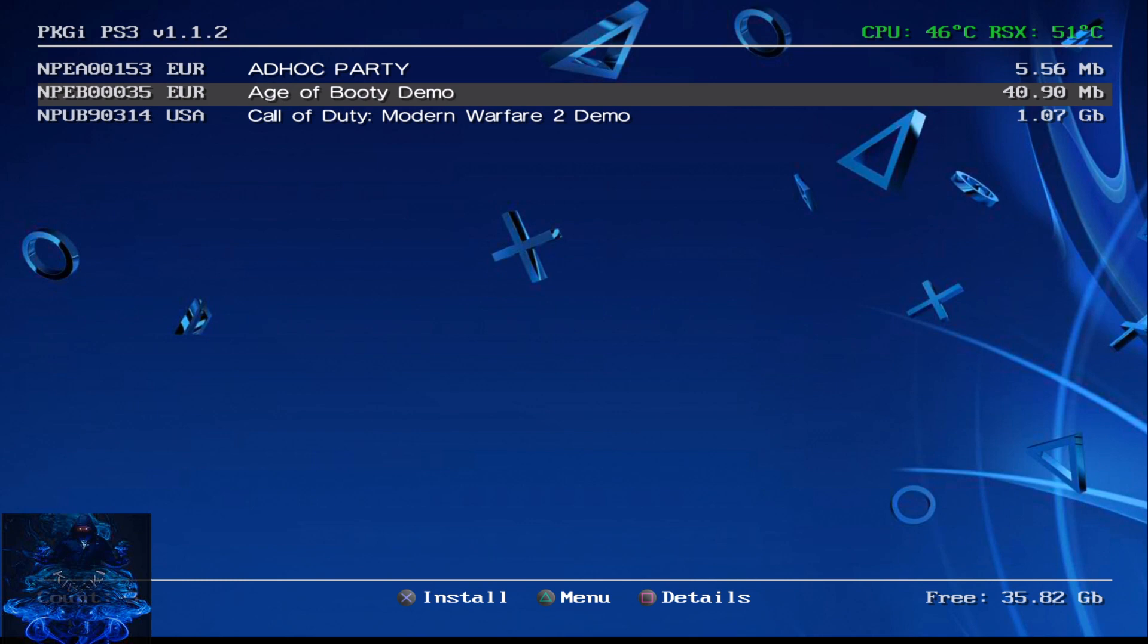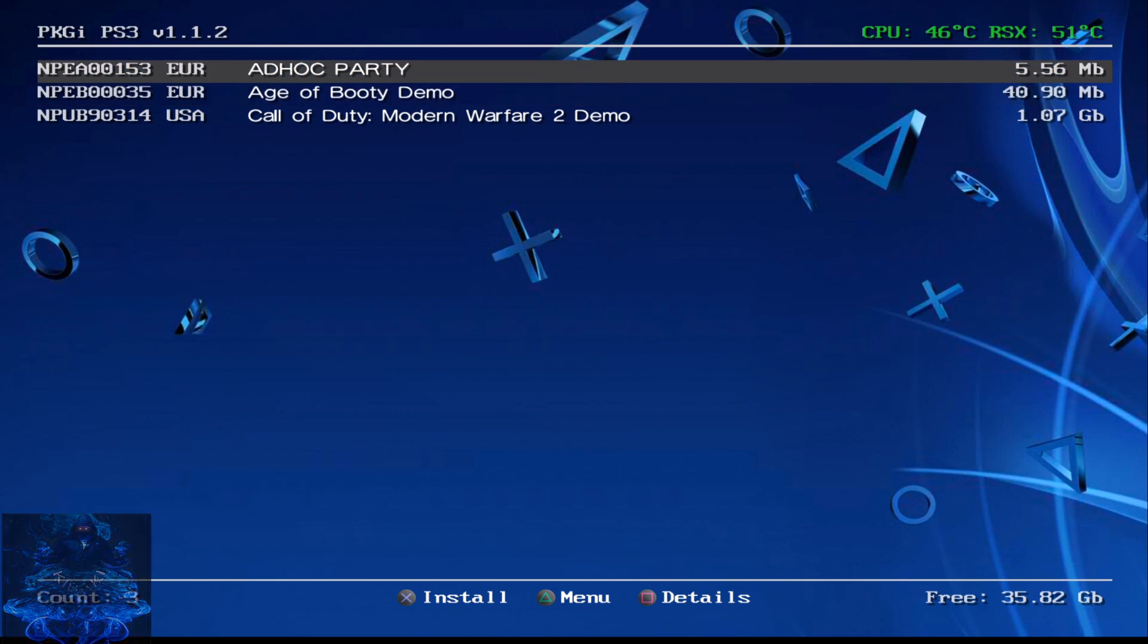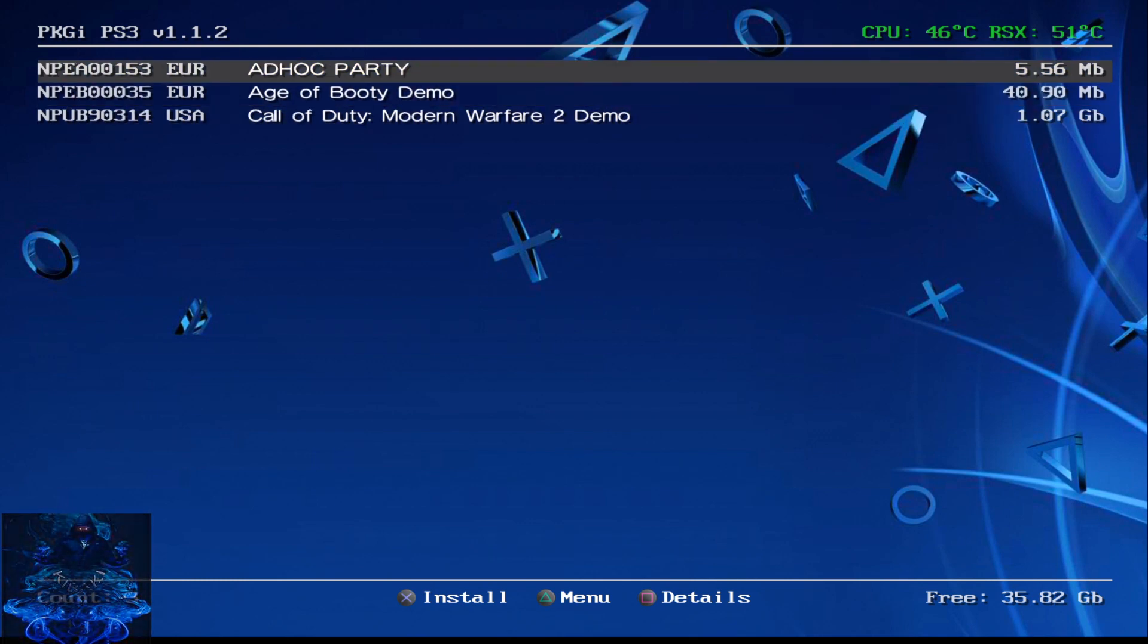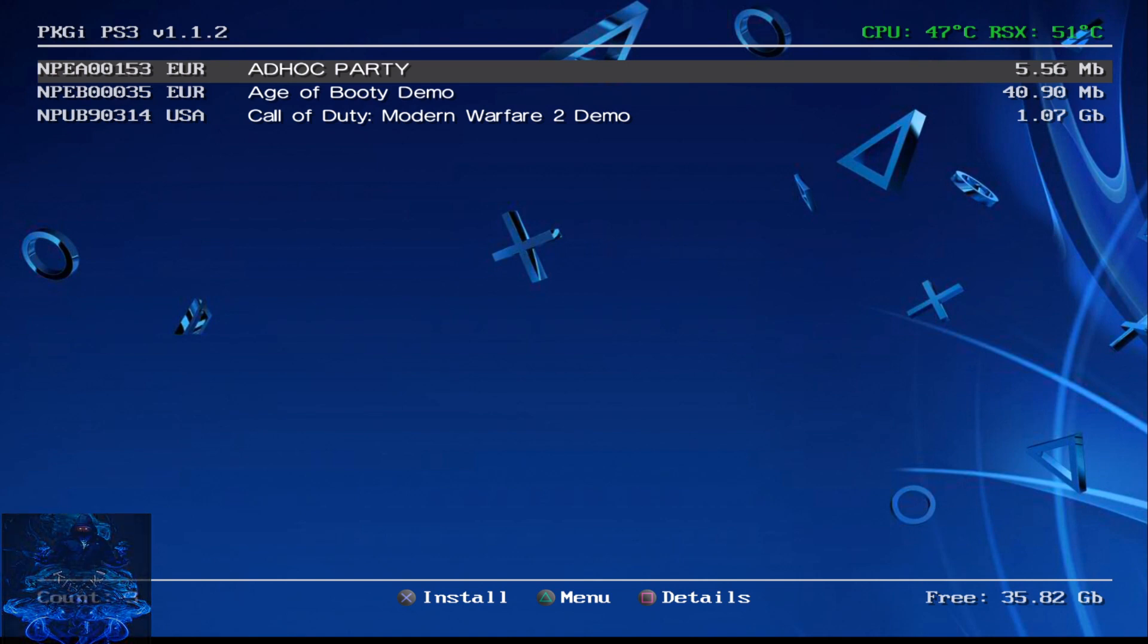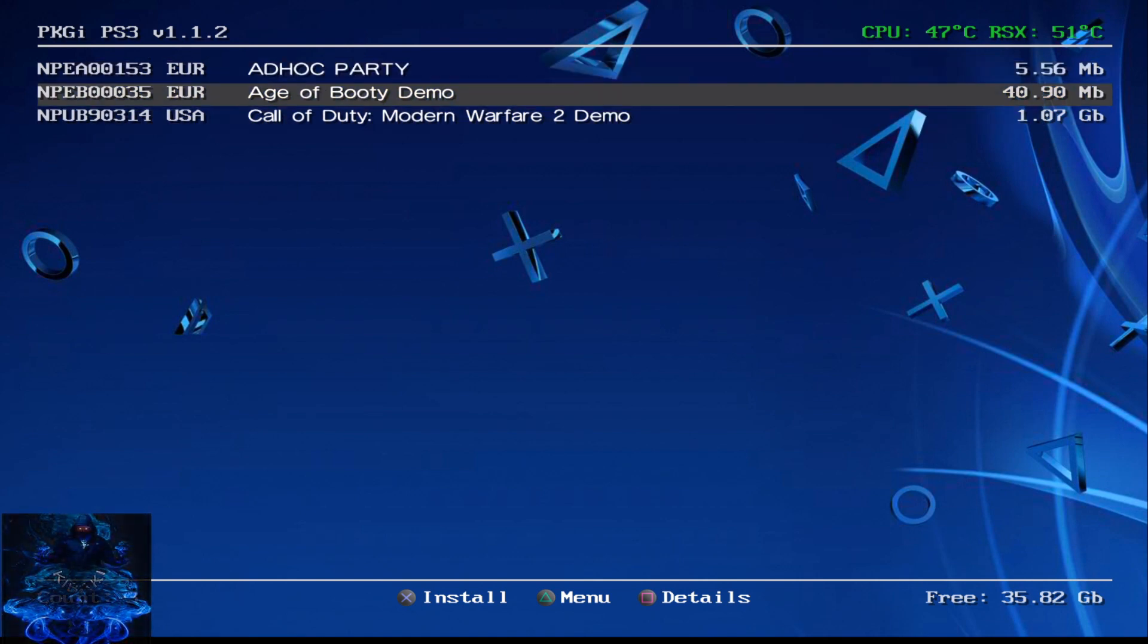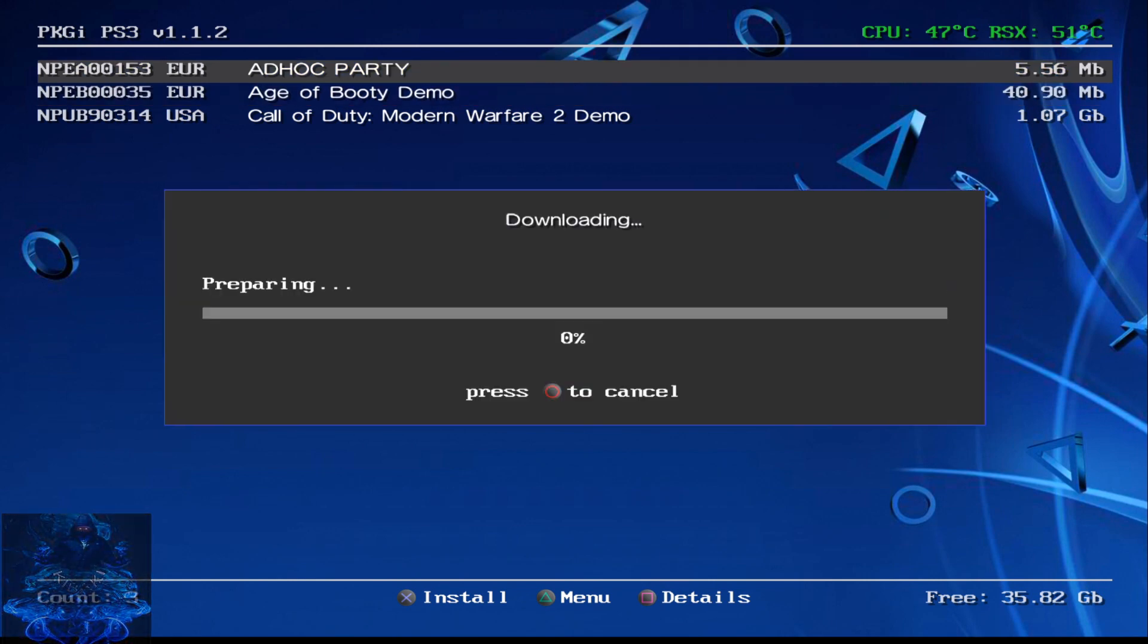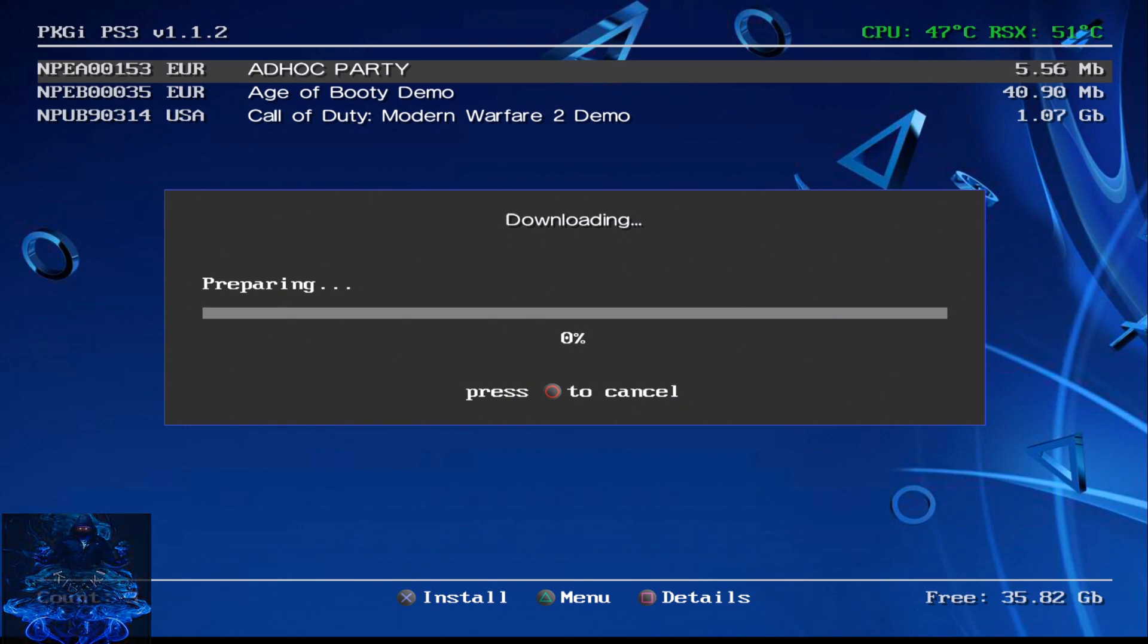But yeah, this is the three games that I've added to the application so you can download these straight to the PS3. So if I download Oddworld just press X and it will start to download. You can also download this in the background like I said.